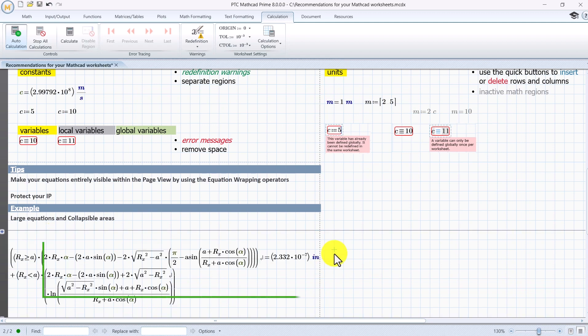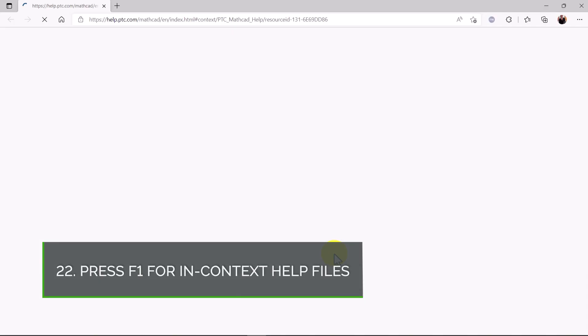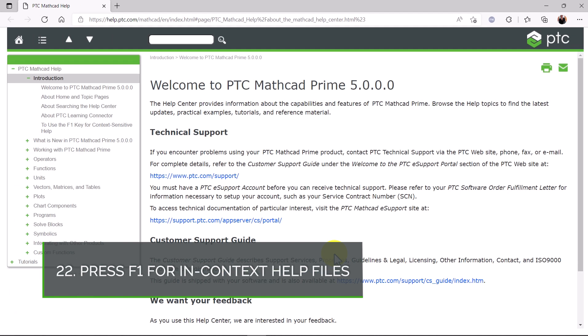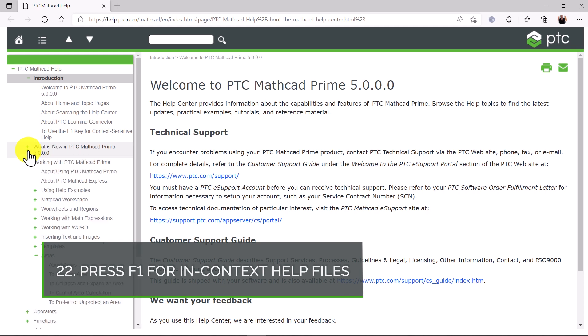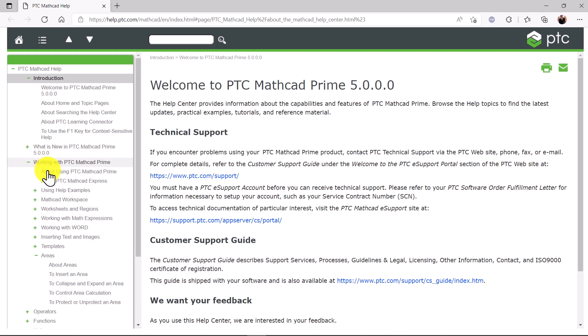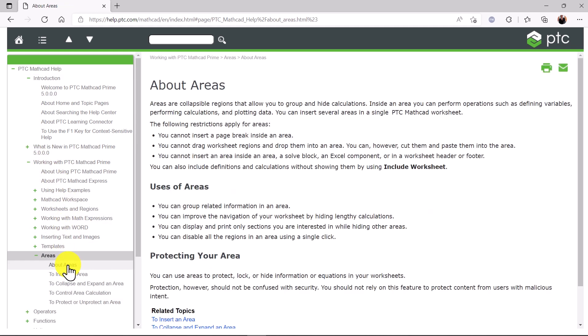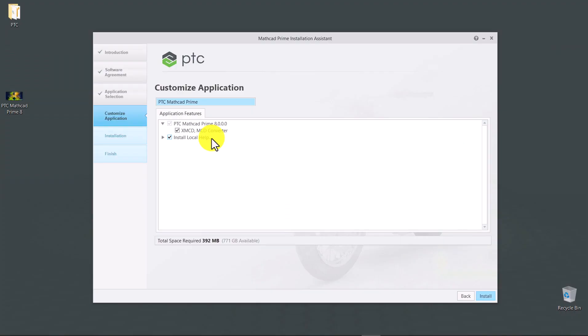Press F1 to search in Mathcad help for the topics you're after. You'll be driven to an online version of the help page that will be updated if the case. This in the situation where you did not opt for the checkbox on local help in the installation process.